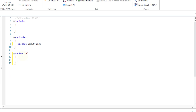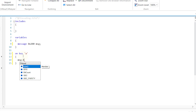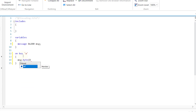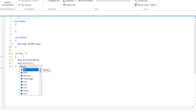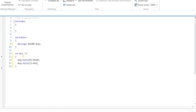Set byte 0 value to 20, byte 1 value to 24 — you can give some random values, currently I'm giving random values — and byte 2 value to 2.